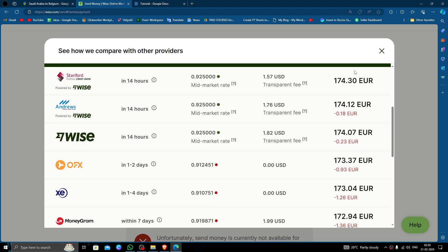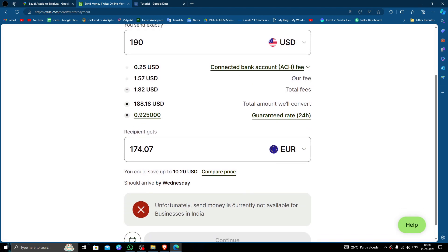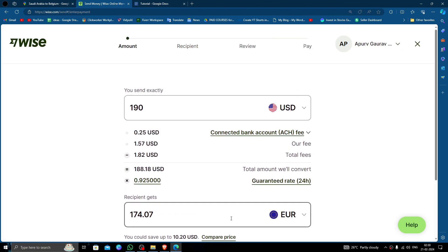Click continue, then fill in the recipient details, and then review and pay. That's how you can do it.